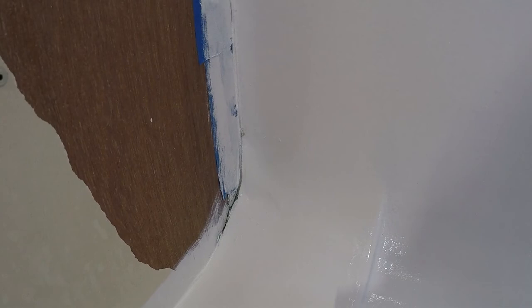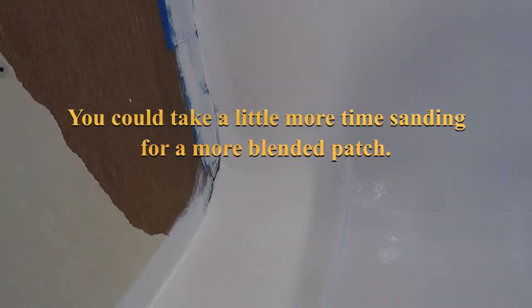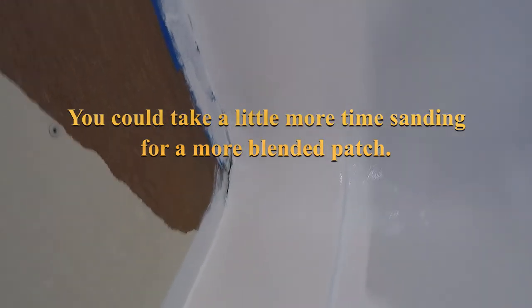Well, there's the repair job. Not the most amazing, perfect thing in the world, but it's sealed up nicely for keeping water in the shower.